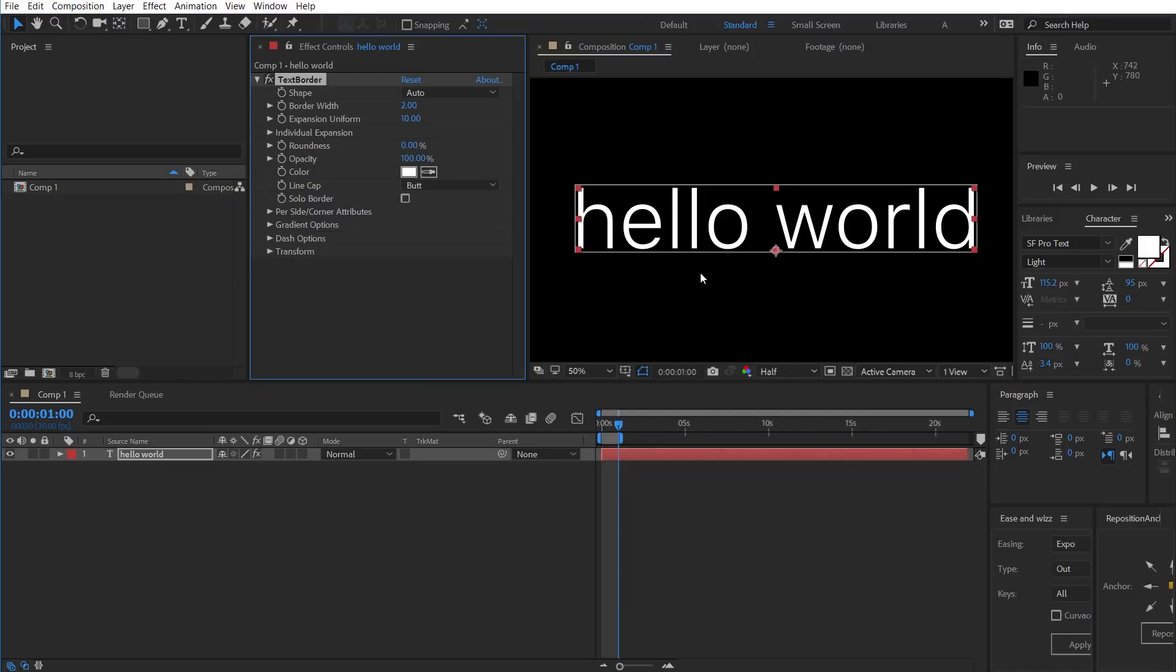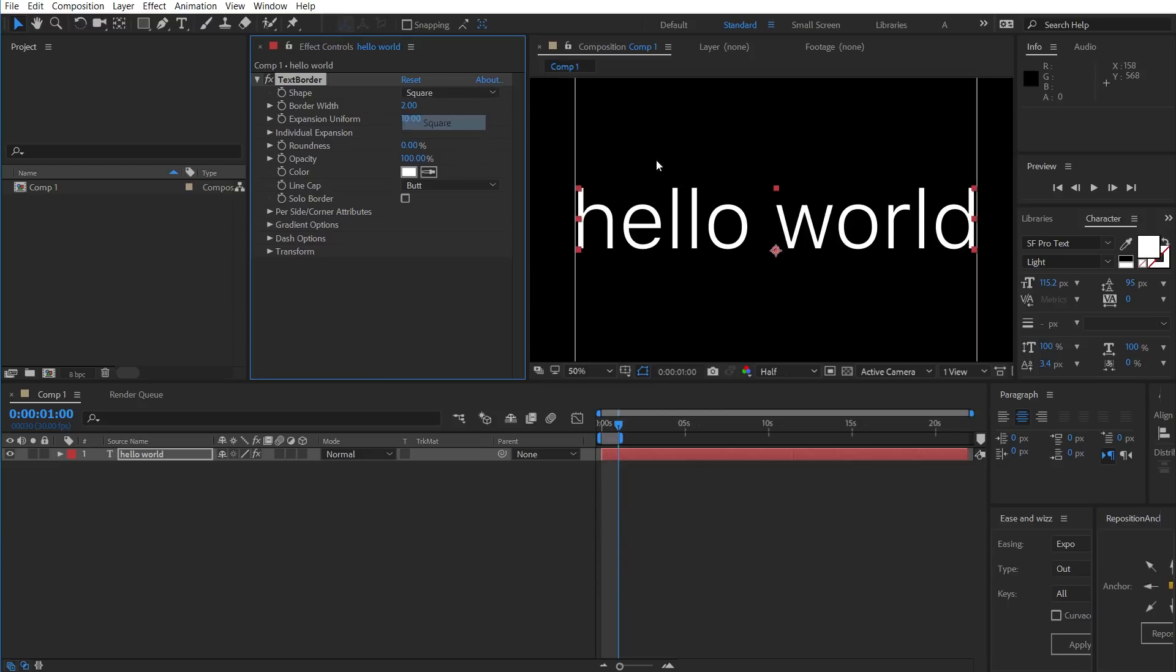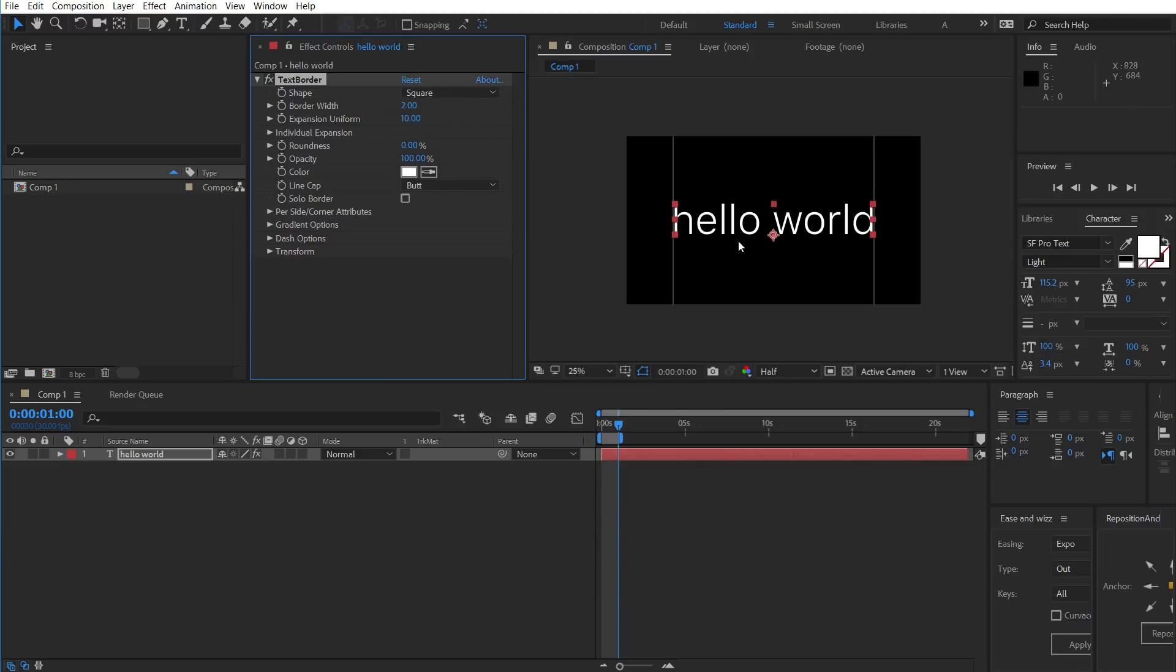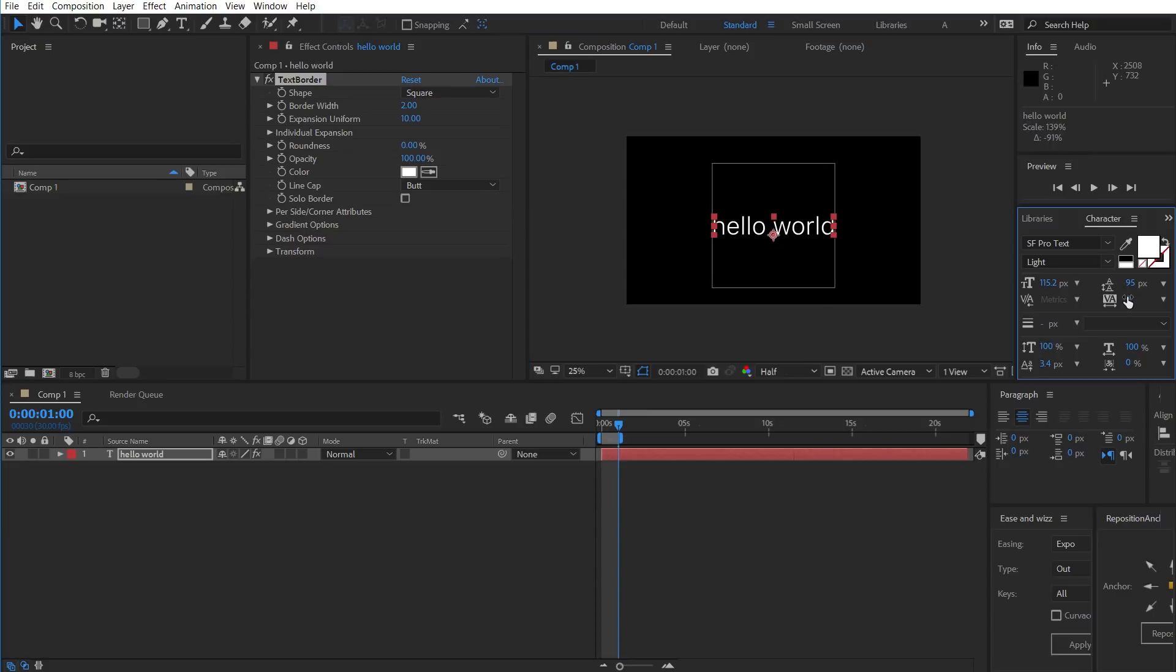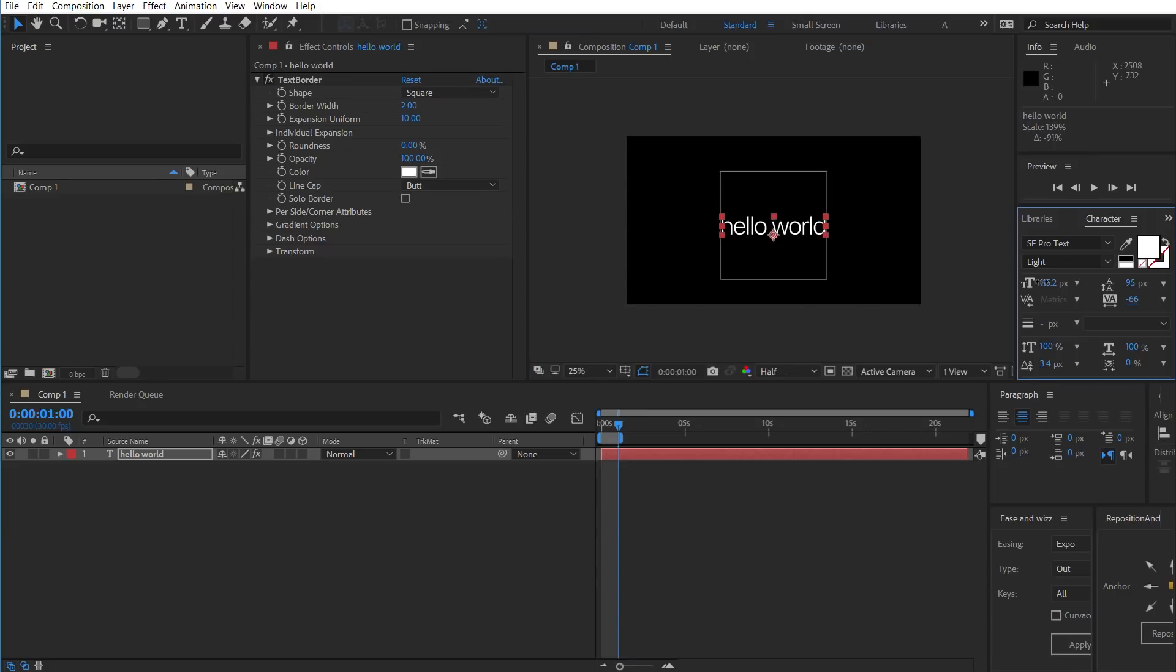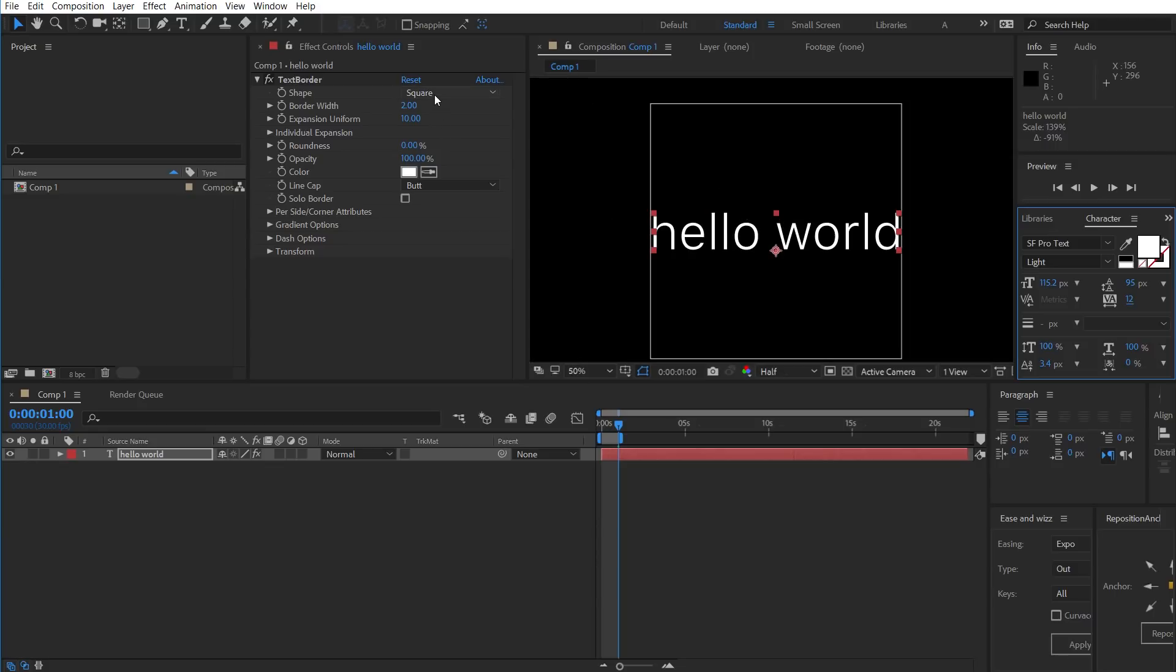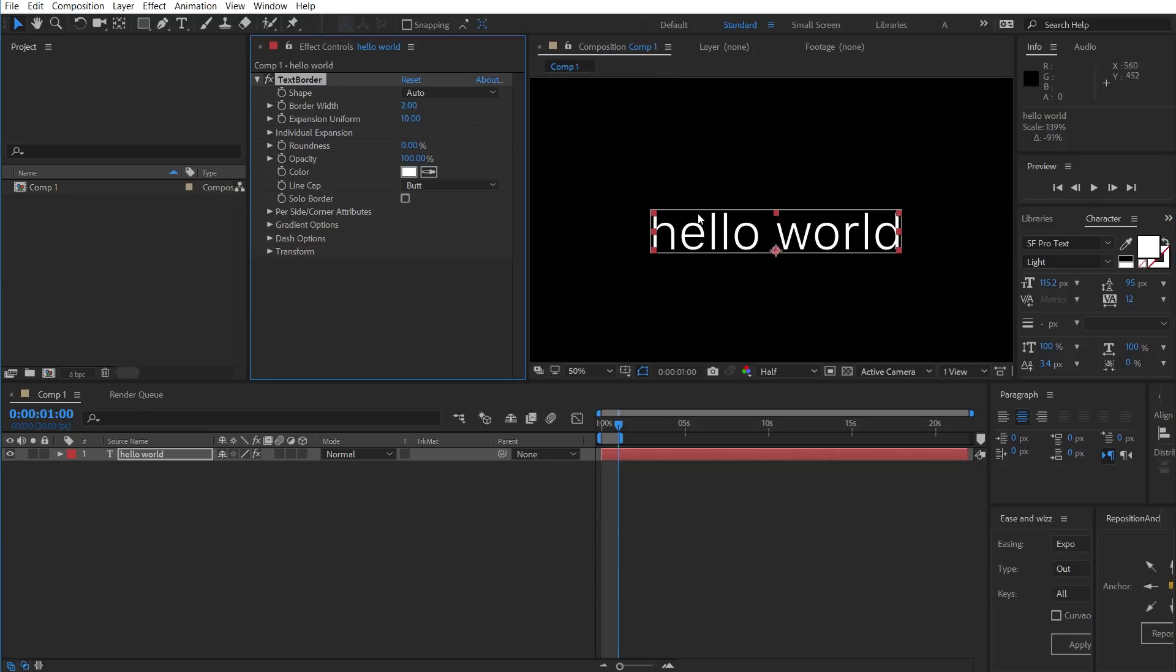This is what it looks like at the default settings. So we can choose Shape Auto, which will automatically snap to the text. Or we could choose Square, which will always make sure that no matter how oblong the text is, the shape will always be drawn as a square, or the border rather. Let's go back to Auto for now.